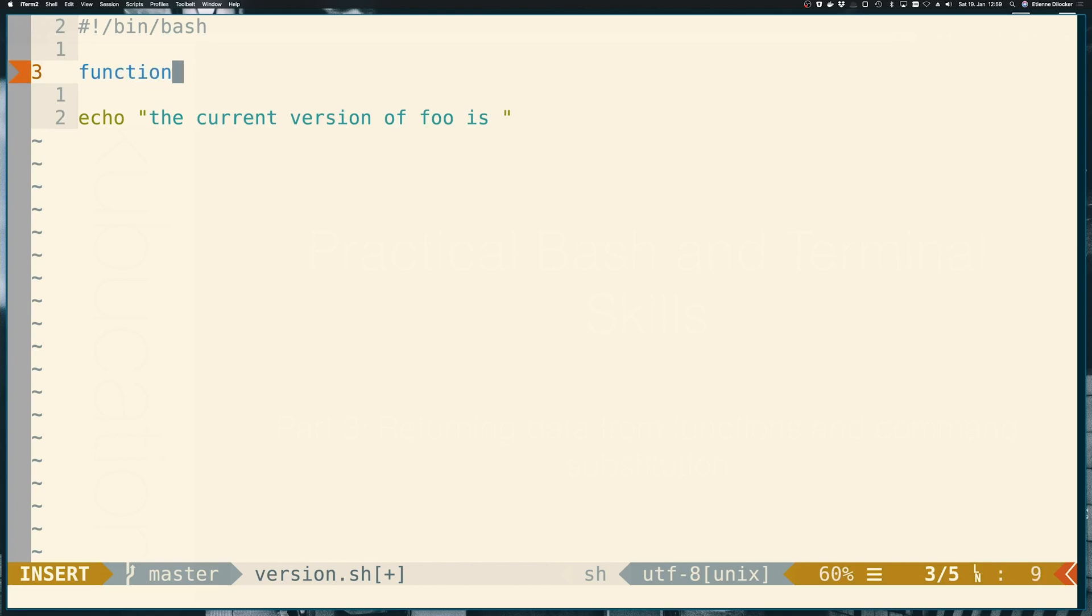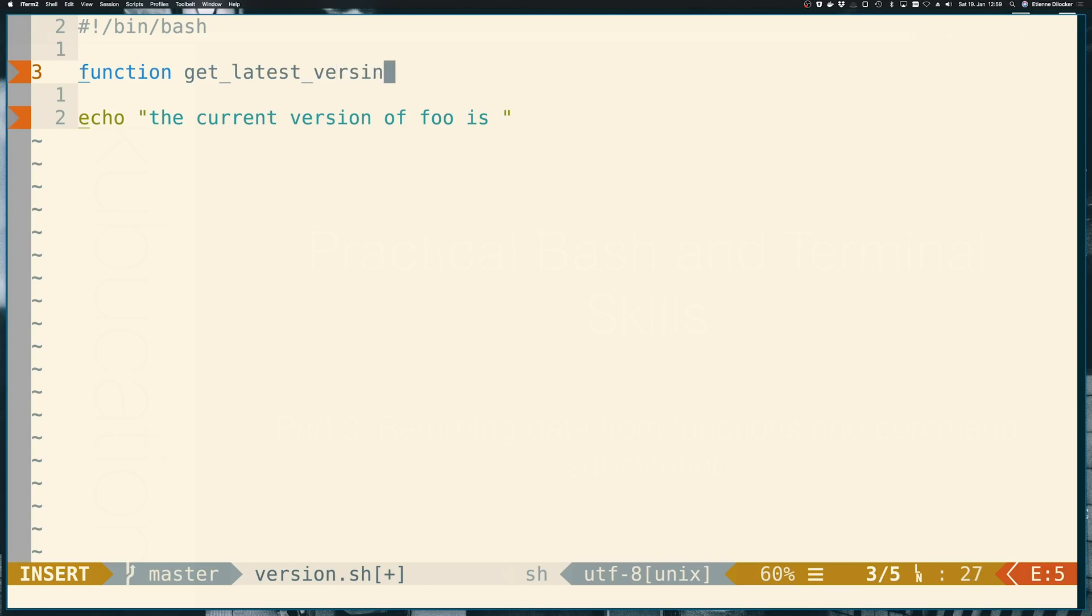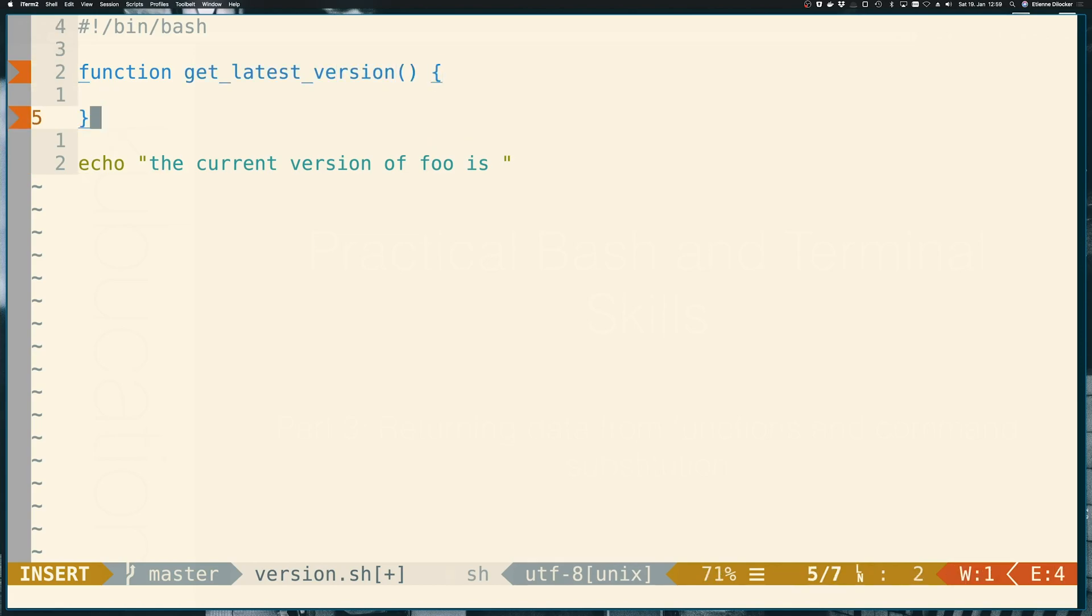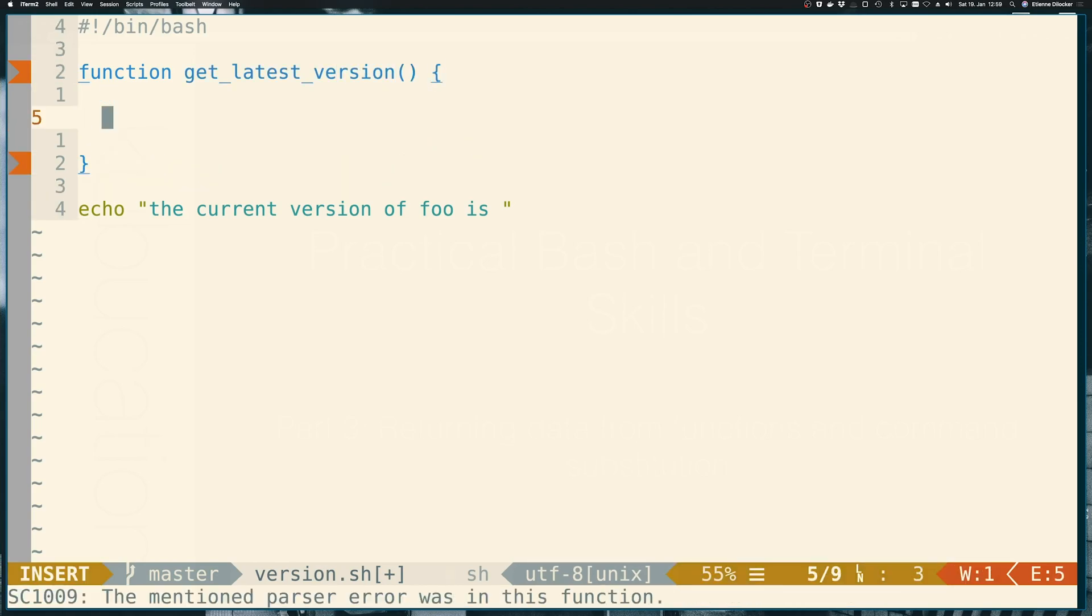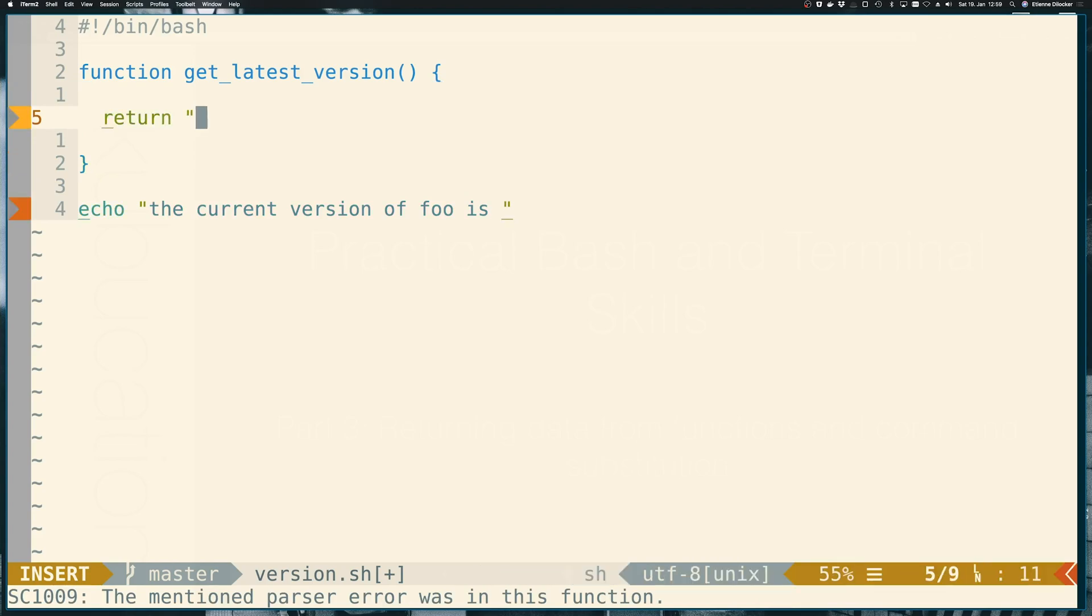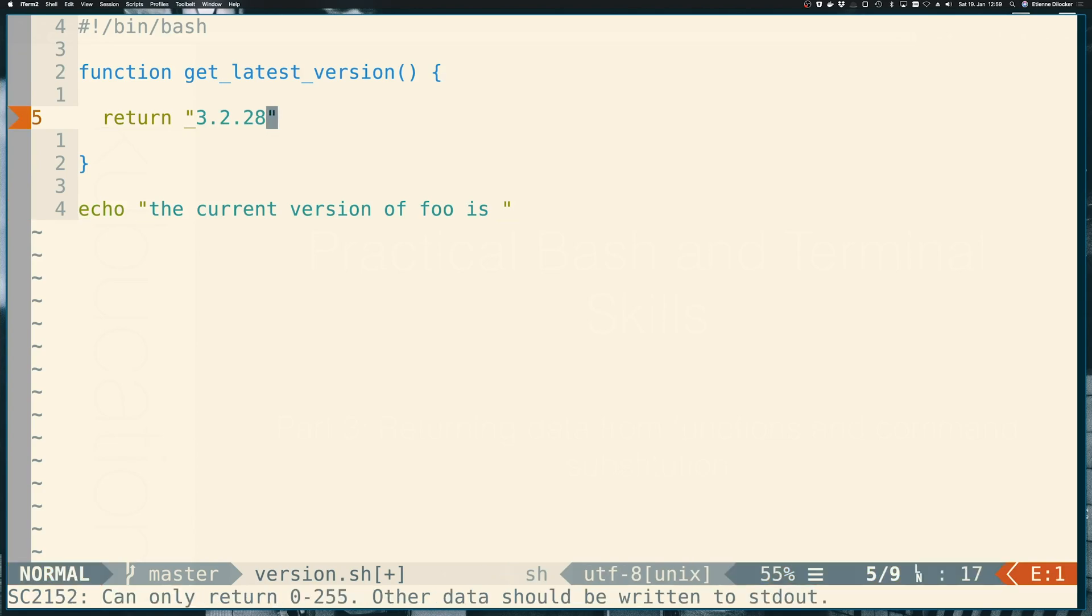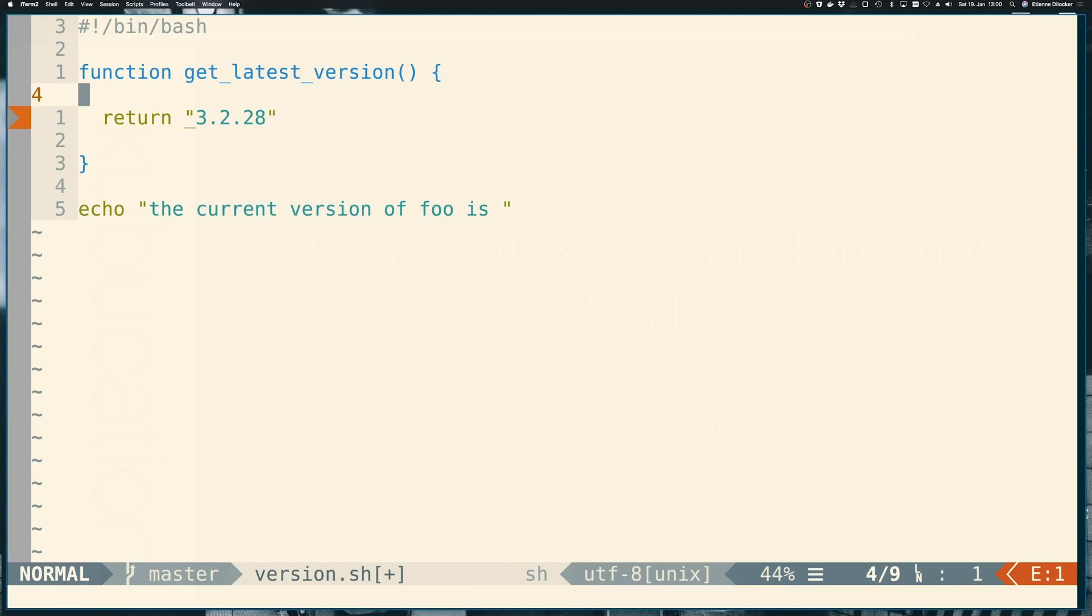So let's say function get latest version and you might be thinking that we could do something like return 3.2.28. However that does not work. I'm using shell check here so if you look at the bottom line in the screen it says can only return 0 to 255. These are the exit codes. Other data should be written to standard out. So the return value of a function can really only be used for exit codes.